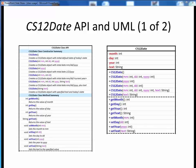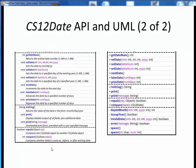Just as a refresher, here again is the CS12Date API. Here is the first part, and here is the second part. You'll probably want to refer back to this API as we discuss CS12Date and you start to write code with it. This API should also be posted in this week's materials on Canvas.